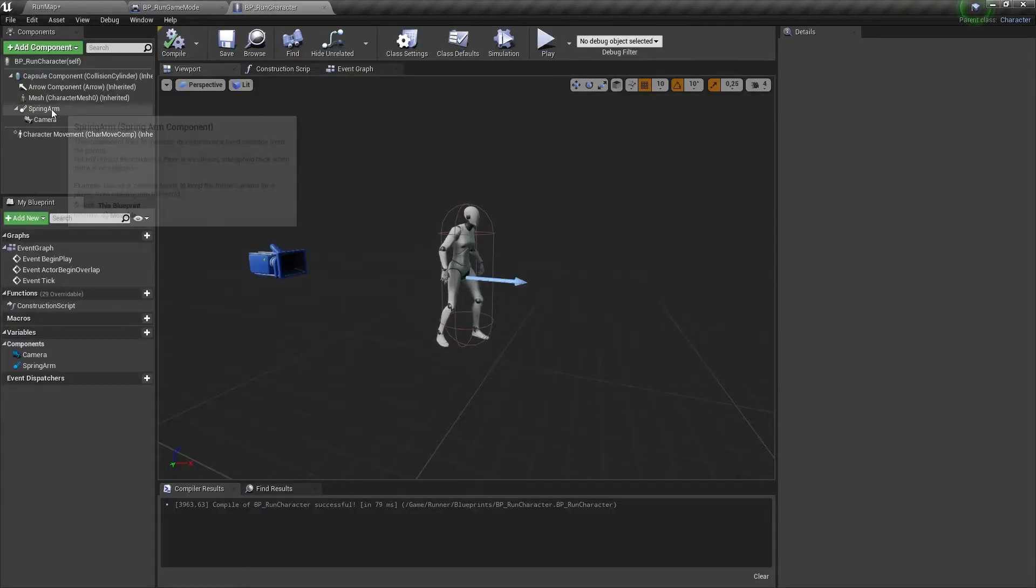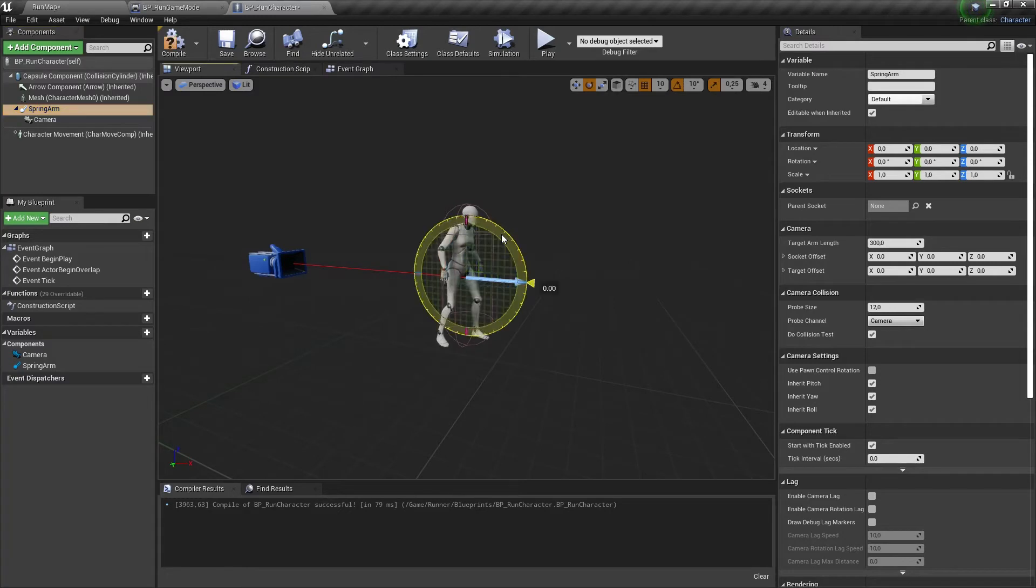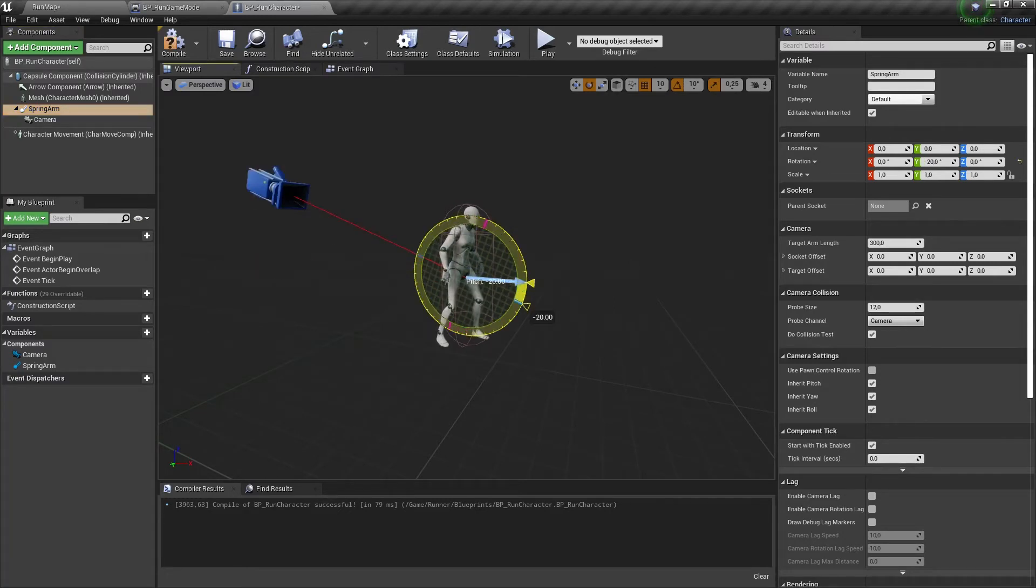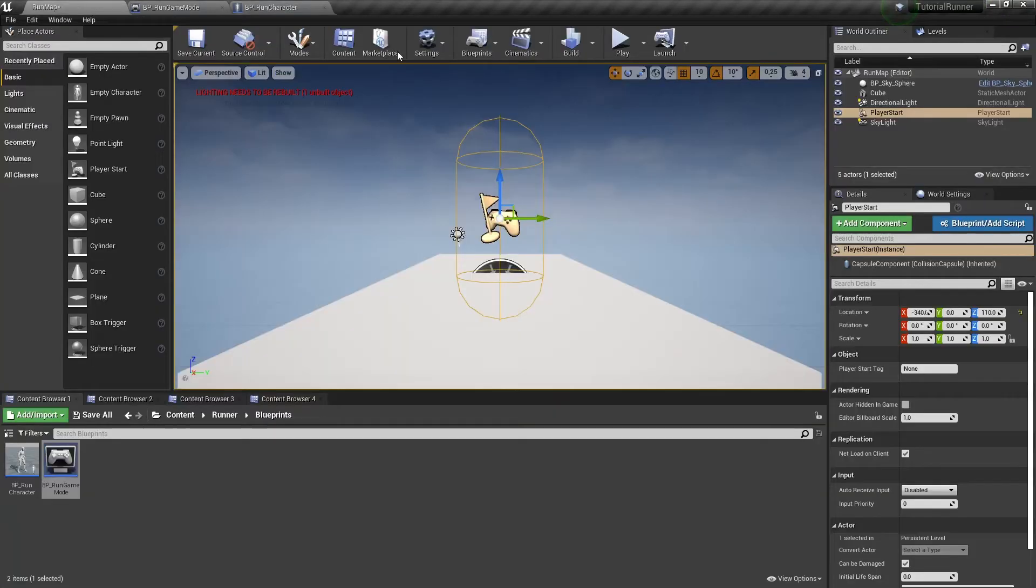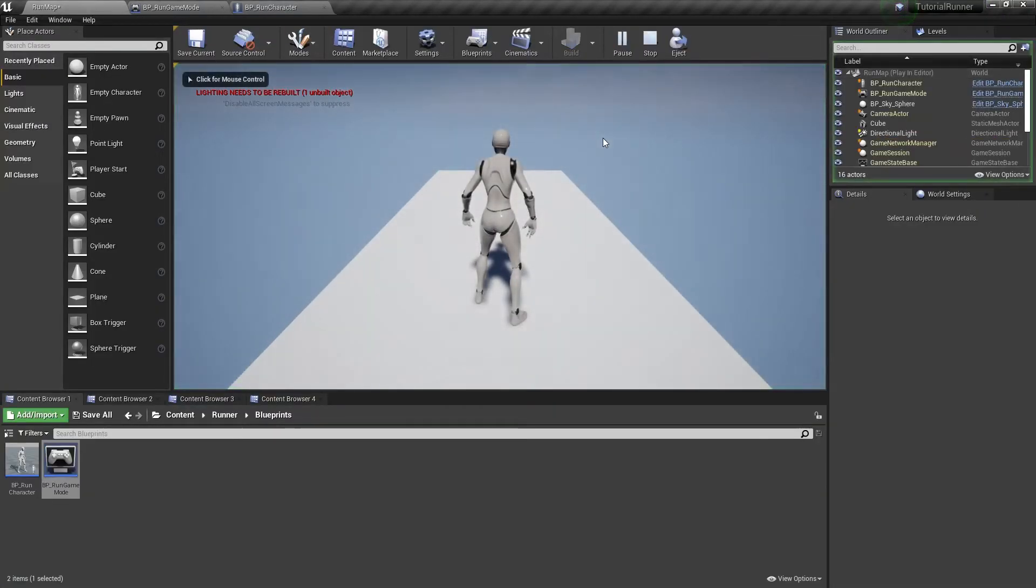Now let's change the camera angle to make it look down a little. It's better now, but it's too close.